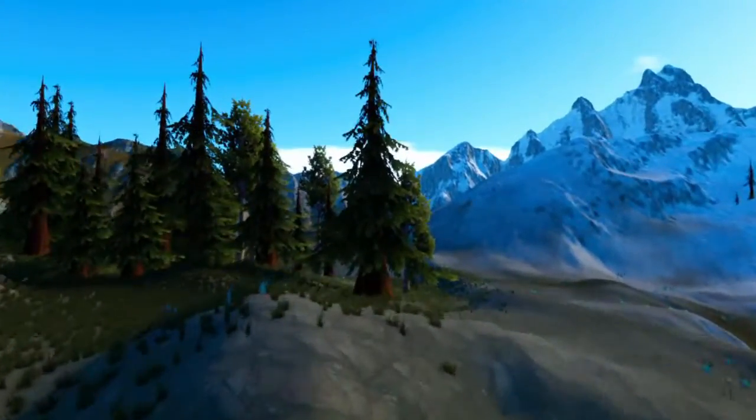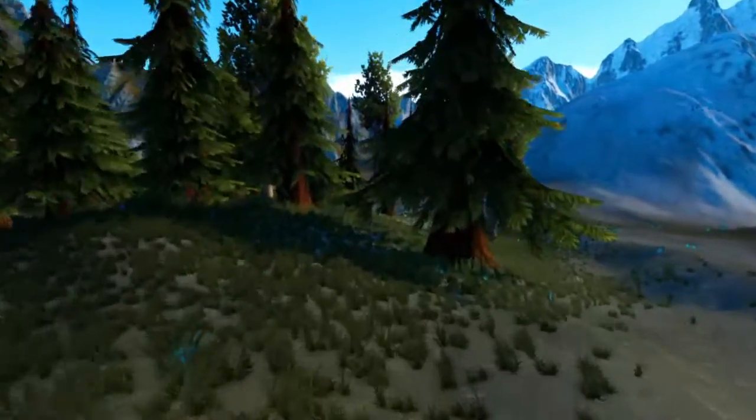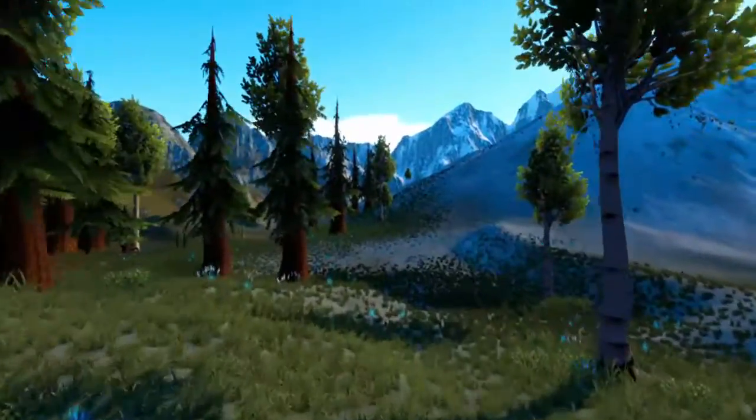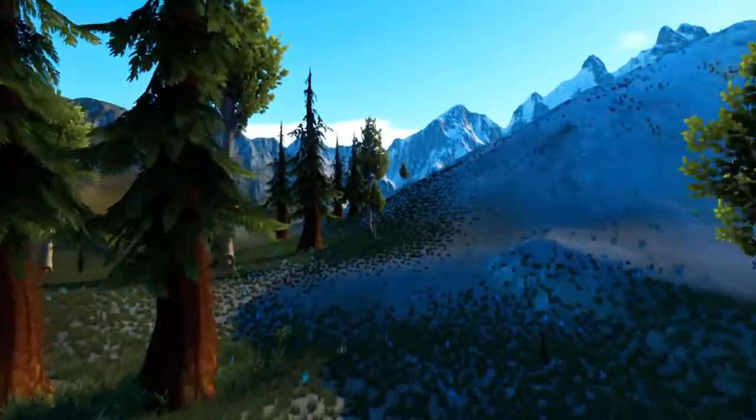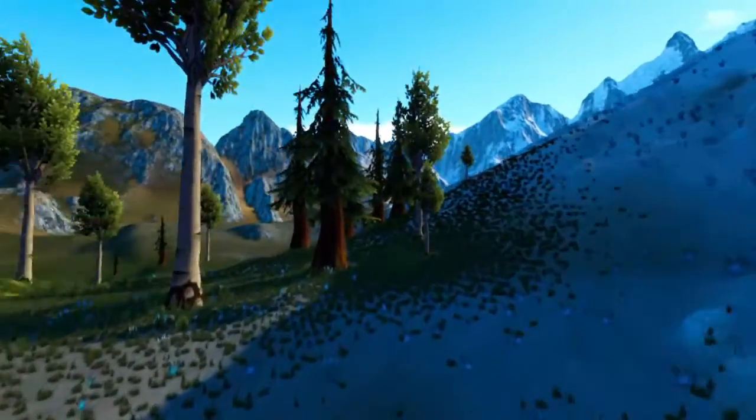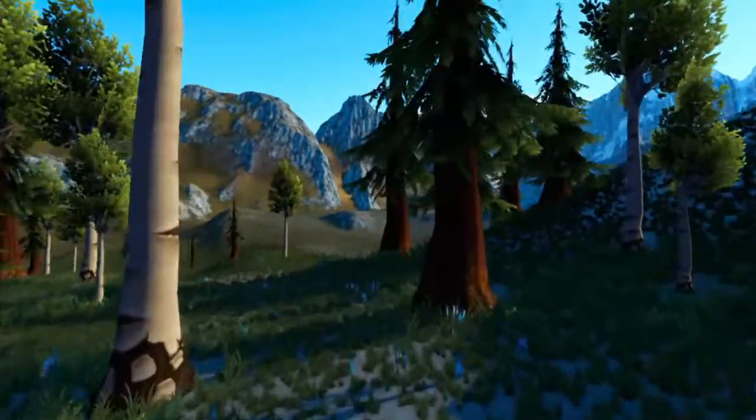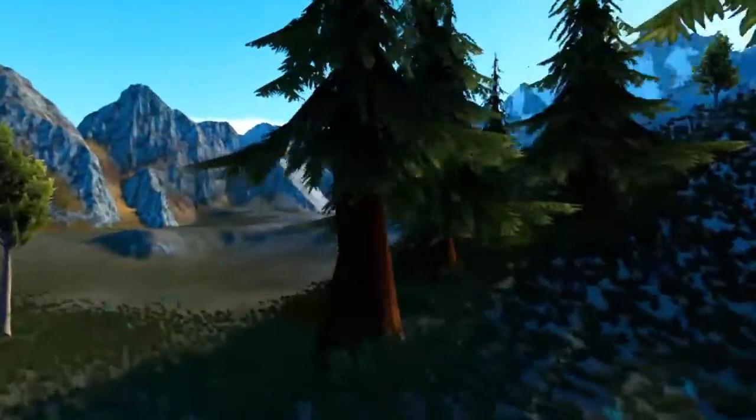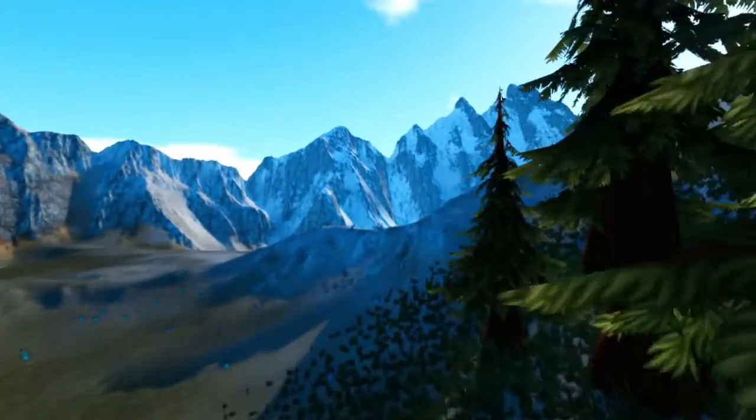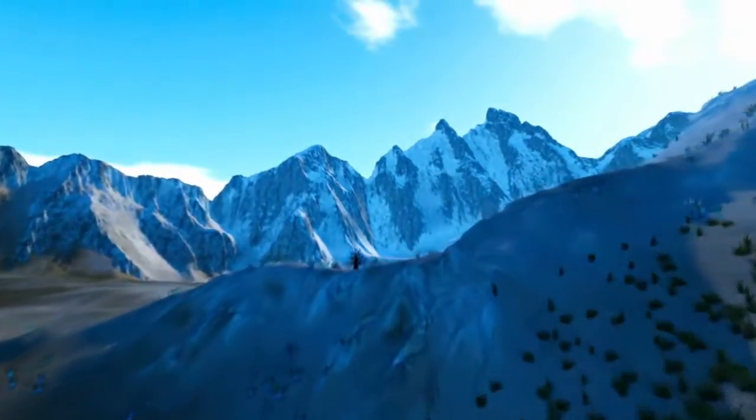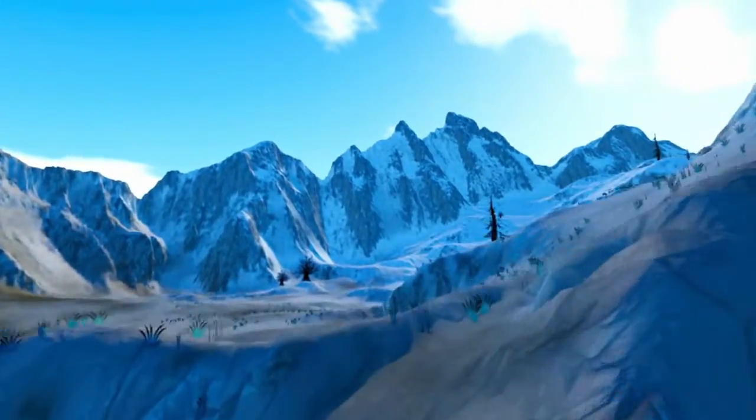So if you need to create natural looking landscapes, it is definitely a good choice and worth a buy. Thank you for watching and see you next time!